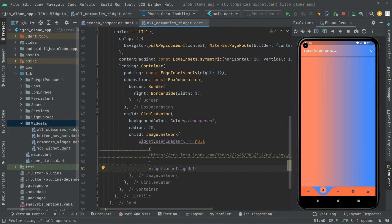We are going to simply show that image using widget.userImageUrl in the else branch. Now we will remove the yellow lines so the code will be clean.